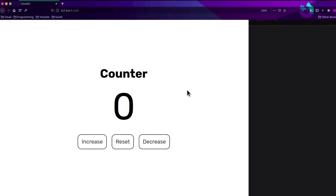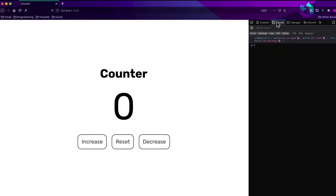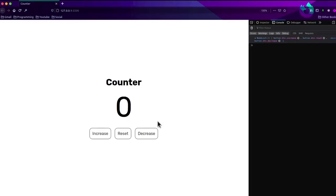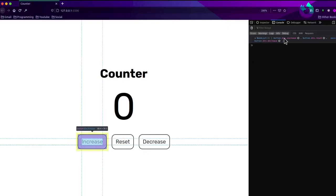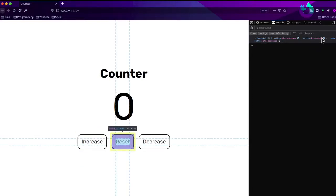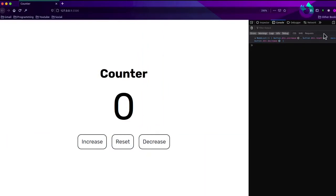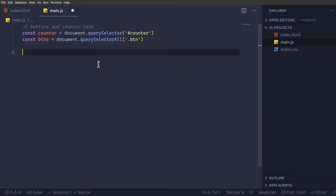So now ctrl shift i, get the developer console, and I've just zoomed in a bit to help you guys see. So button dot button, so it has this class name of button and increase, button and reset, and button and decrease. So our buttons are working.